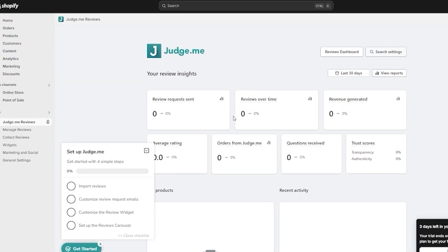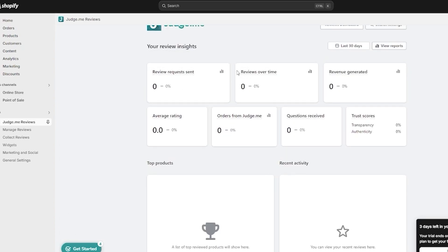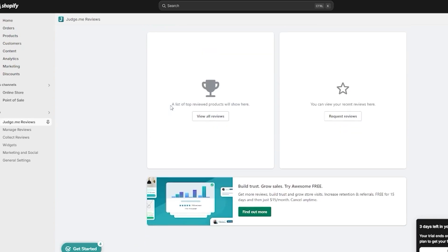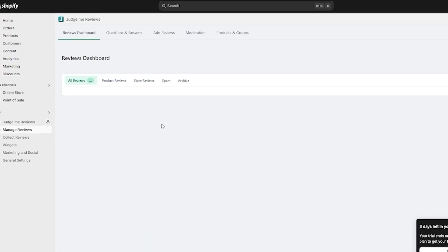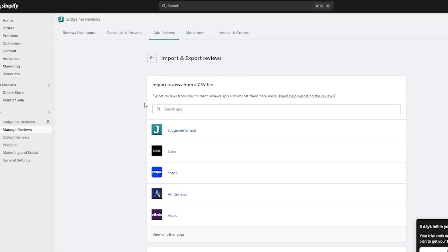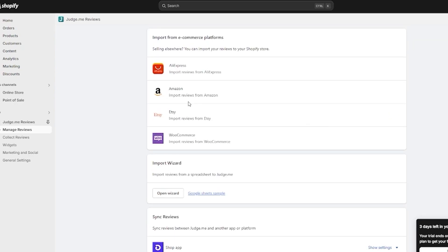In the review section you can see your review insights — review requests sent, reviews over time, and reviews generated — all currently at zero for a new store. From the reviews dashboard you can manage, import, and export your reviews. You can import from a CSV file in the Judge.me format.